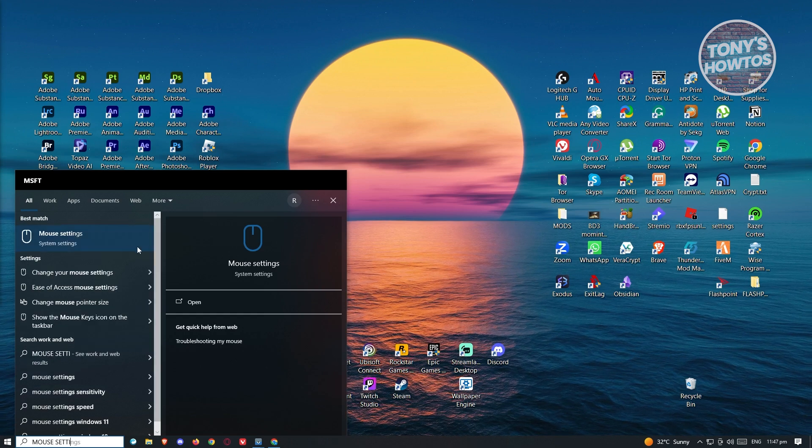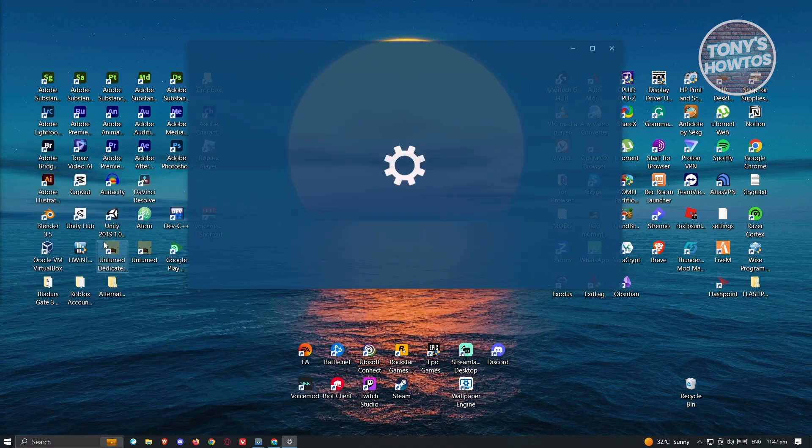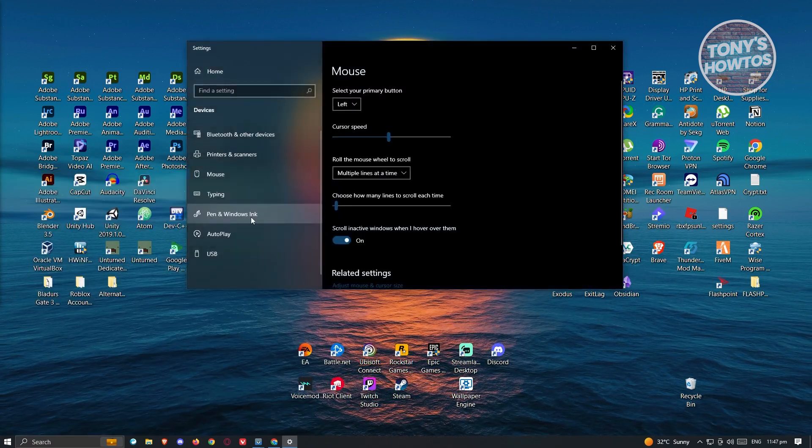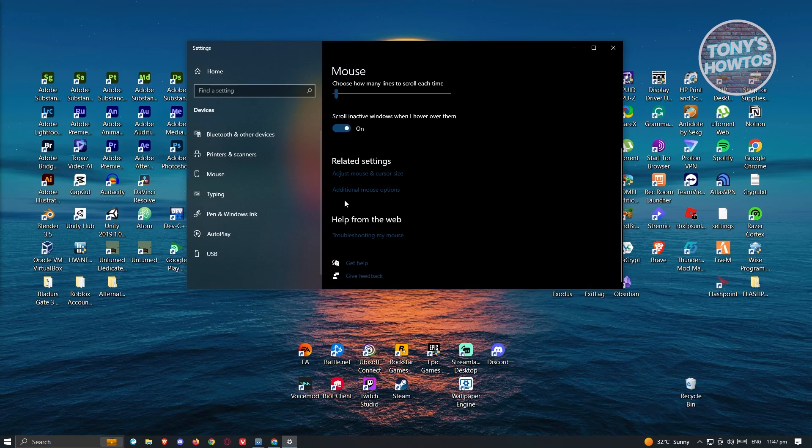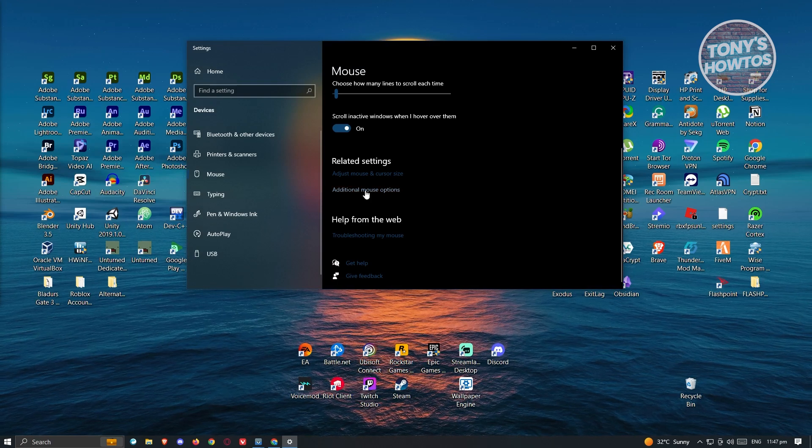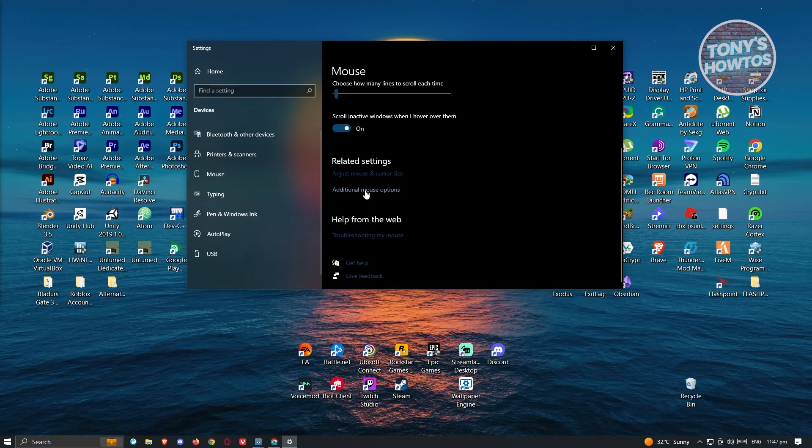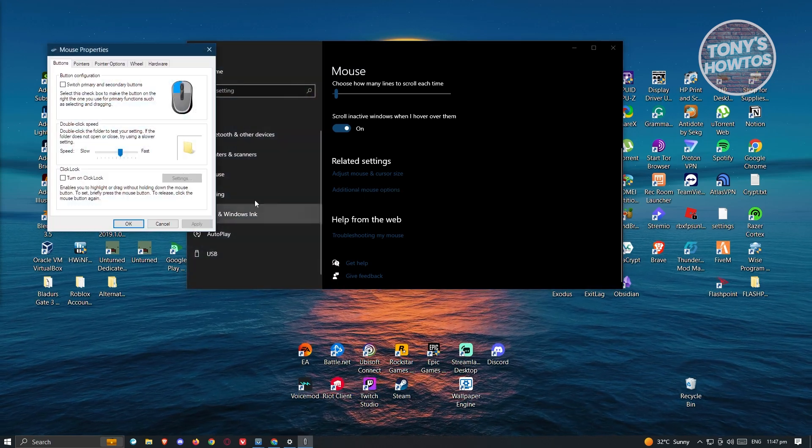Go ahead and open up the mouse settings. We need to scroll down a bit and look for additional mouse options. Let's go ahead and click on it.